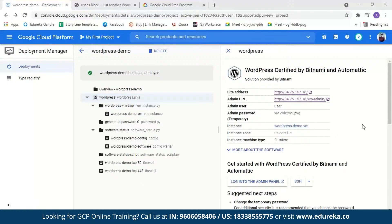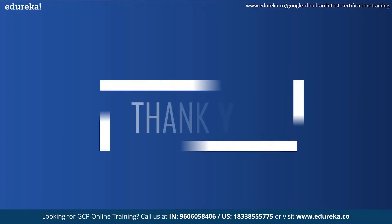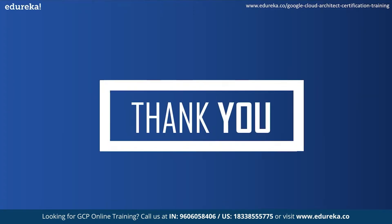An SSL certificate is a bit of code on your web server that provides security for online communication. With this we have come to the end of today's session. I hope it was helpful. Happy learning!